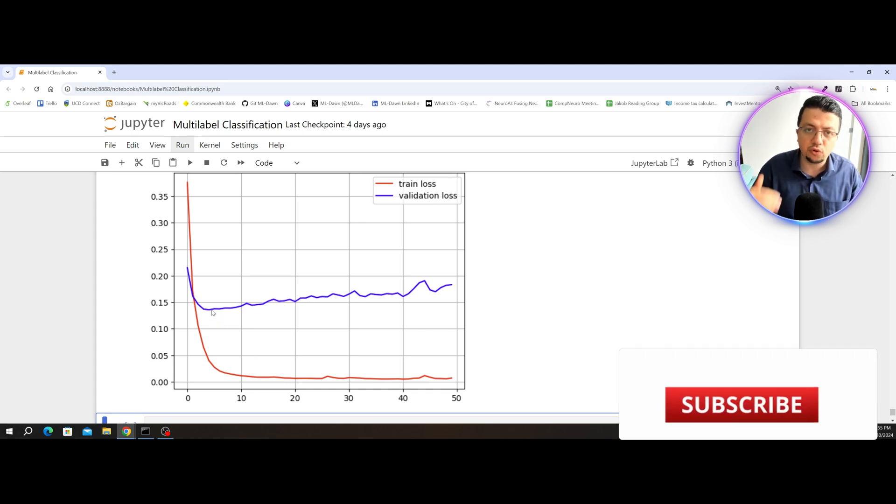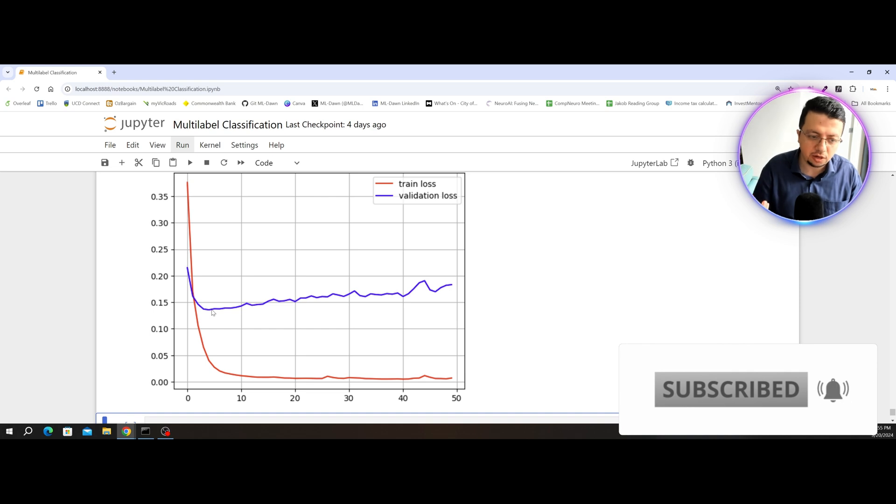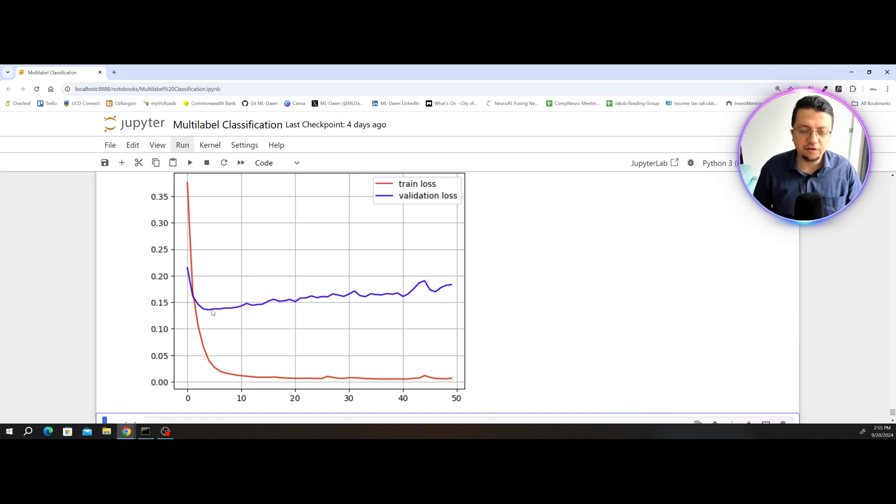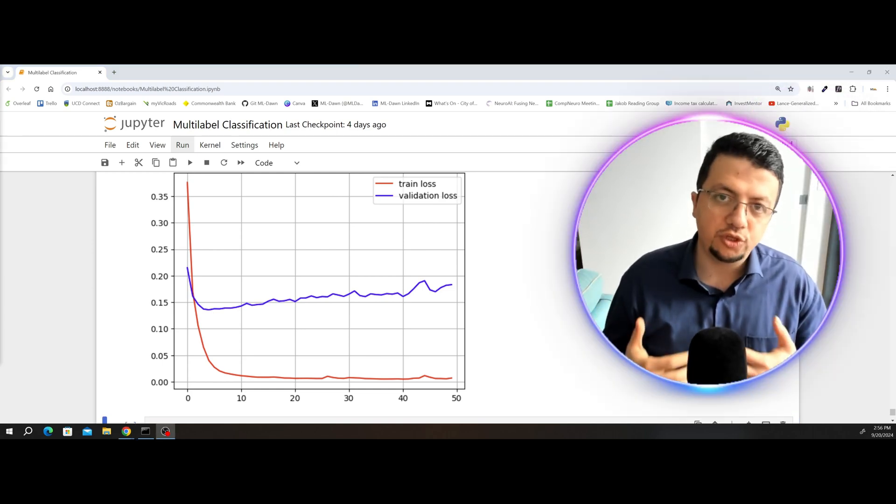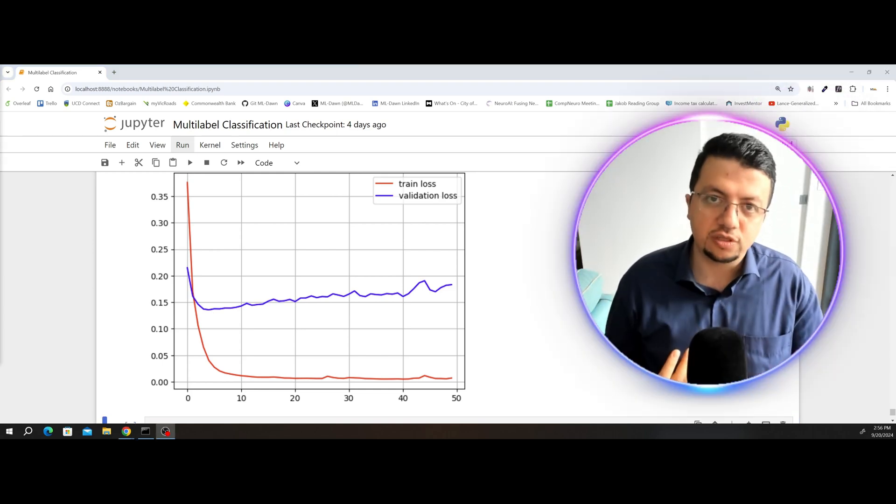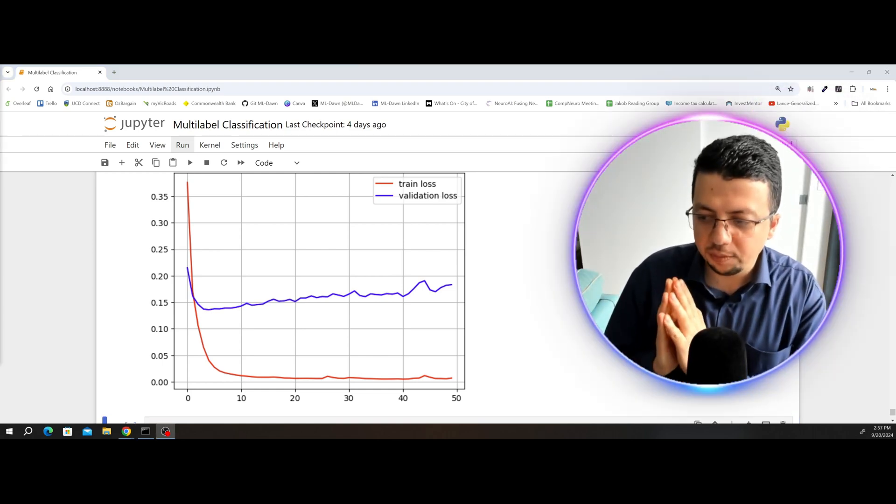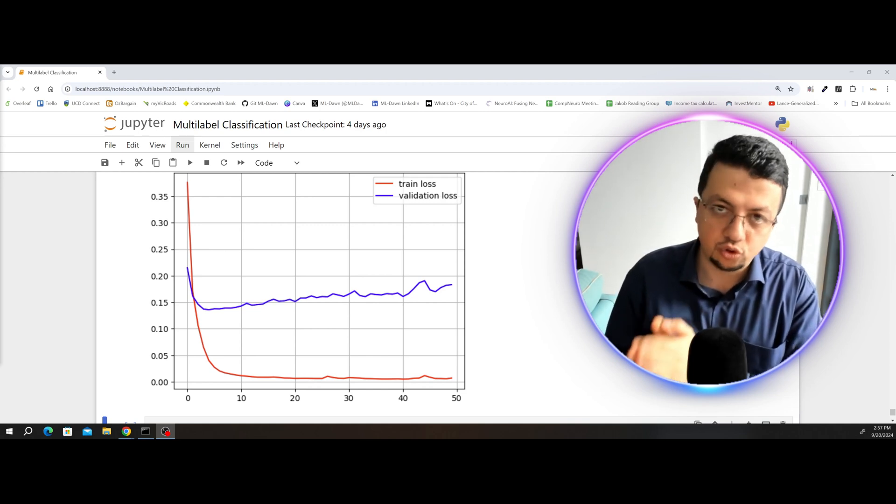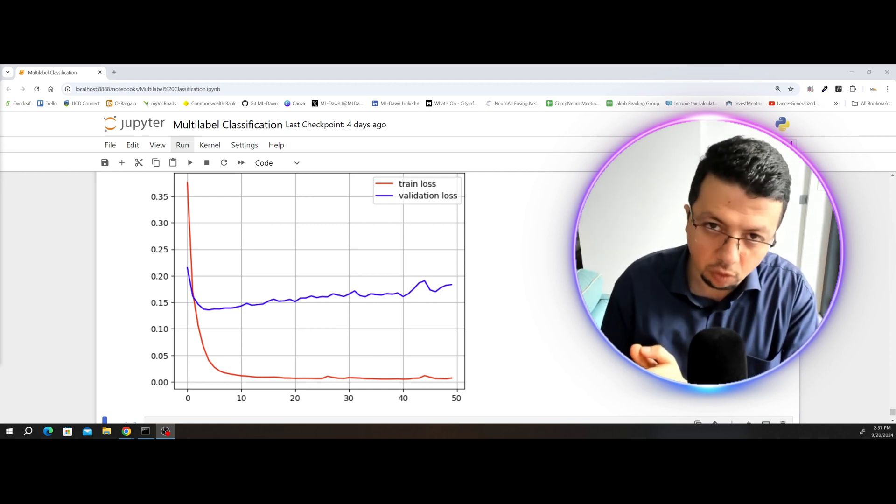So if you were to actually pick the optimal epoch here, you would go somewhere around here, around the 5th epoch, where you can see that visibly the validation loss is beginning to go higher. So if you keep your training to 5 epochs duration, you have a very low chance of overfitting. Now you know how to use the validation to determine the optimal number of epochs that you need to train your multilabel classifier for.